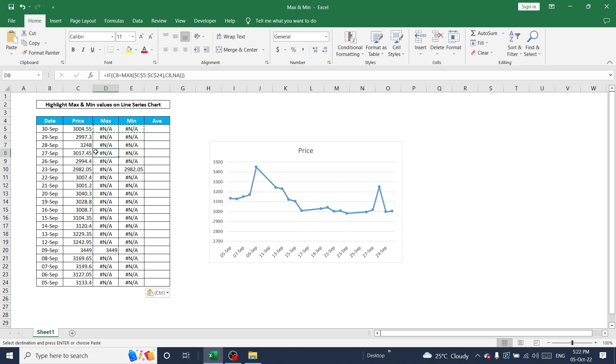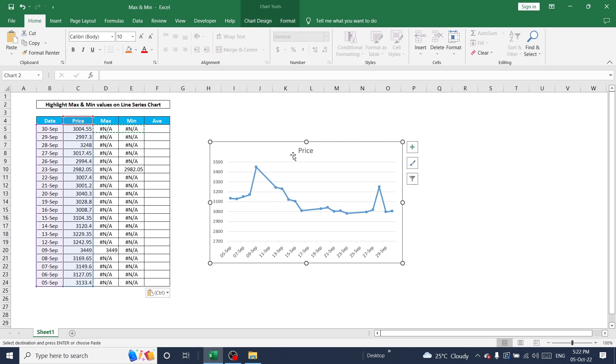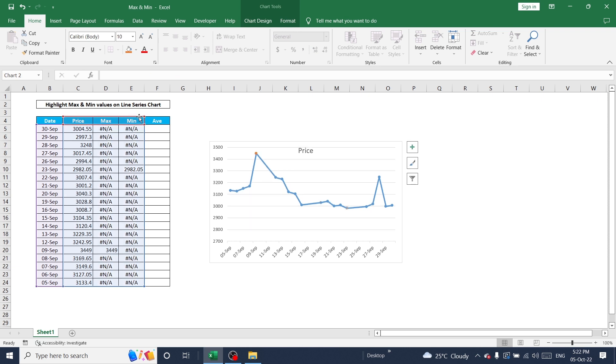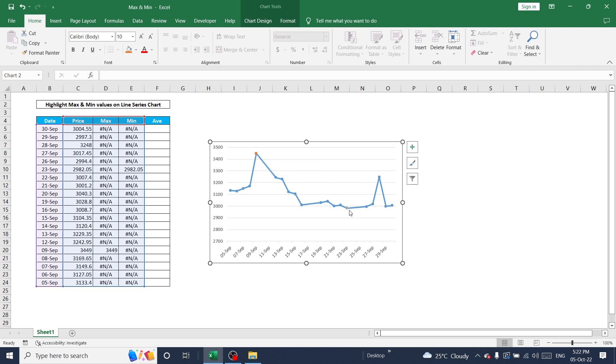Just click on this chart and drag and drop till the end of minimum value. Now this chart shows maximum value and minimum value.